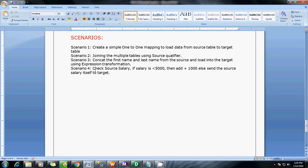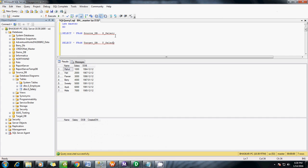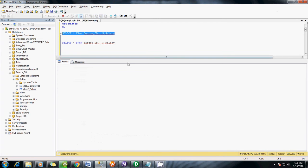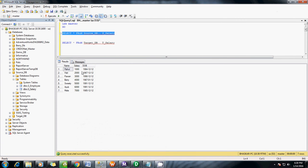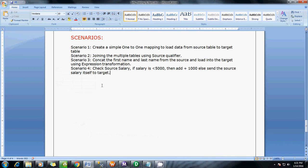Scenario 4 involves checking the source salary. There is a column in the table — I will show you here. These are two tables, the source table s_salary, where we have a column called salary. What we are trying to achieve is: if the salary is less than 5000, then add 1000 to that salary amount and load it to the target. If it is more than 5000, then load it as it is into the target.